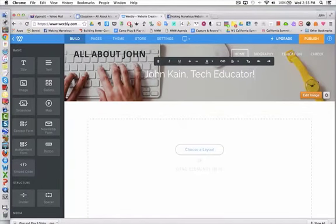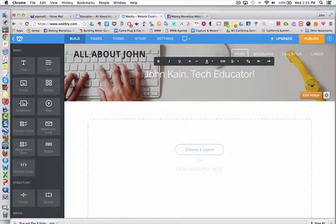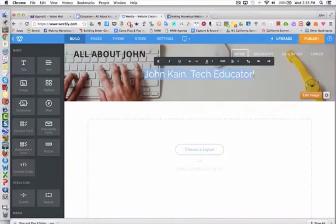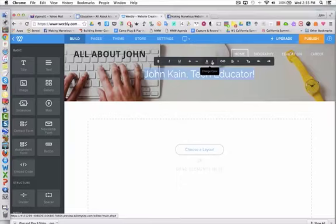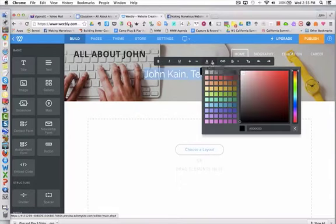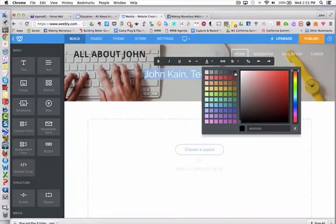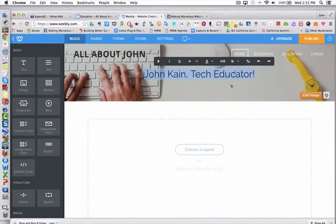Once again it's white on a mostly white background, so I'm going to select it. Now I've got a little menu bar or toolbar up here. I'm going to click on this down arrow that says Change Color and make it black.